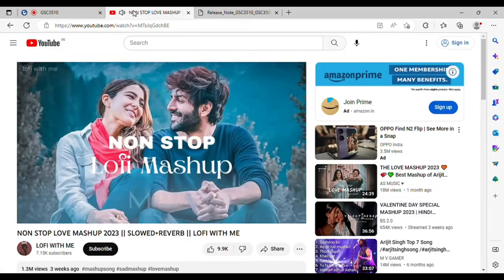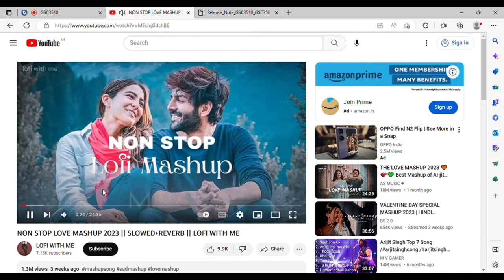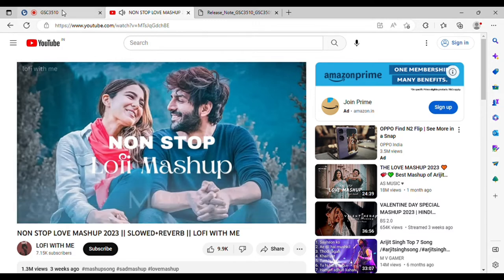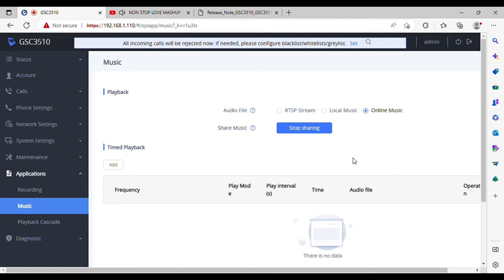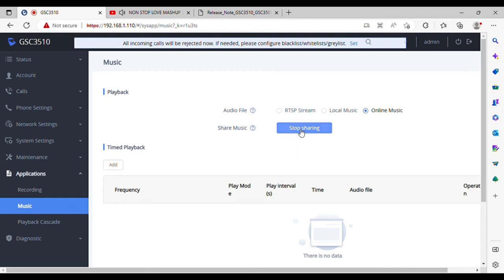So this is a very unique feature. You can share the audio from your browser without plugging any USB or uploading music files. Thanks for watching.